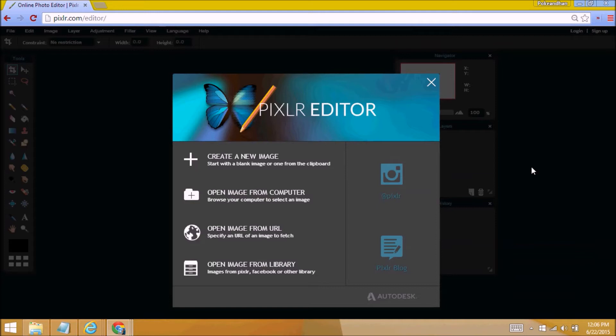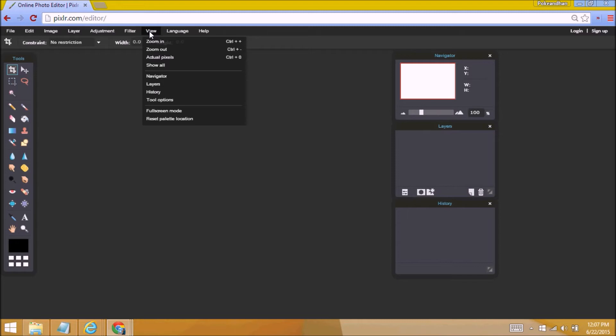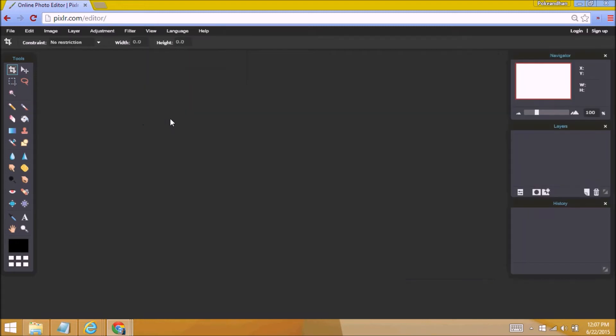Just kidding. If you still want more space, it still limits because this is over here. Pixlr has a handy feature that you can use. It's called Reset Padlet Location, and you have more space.